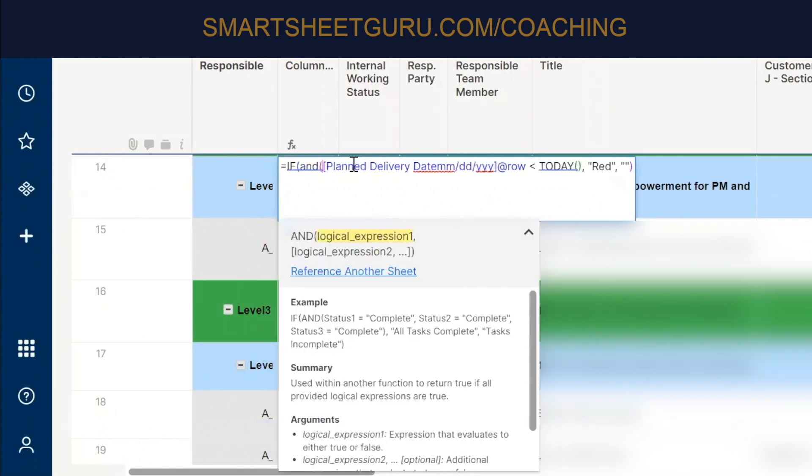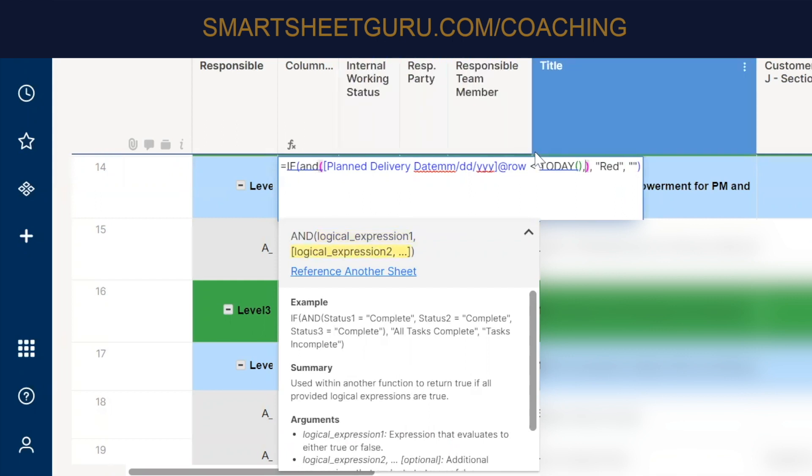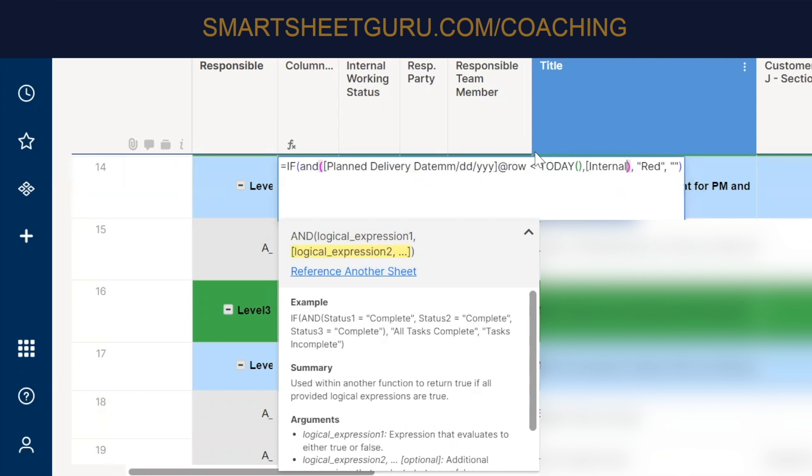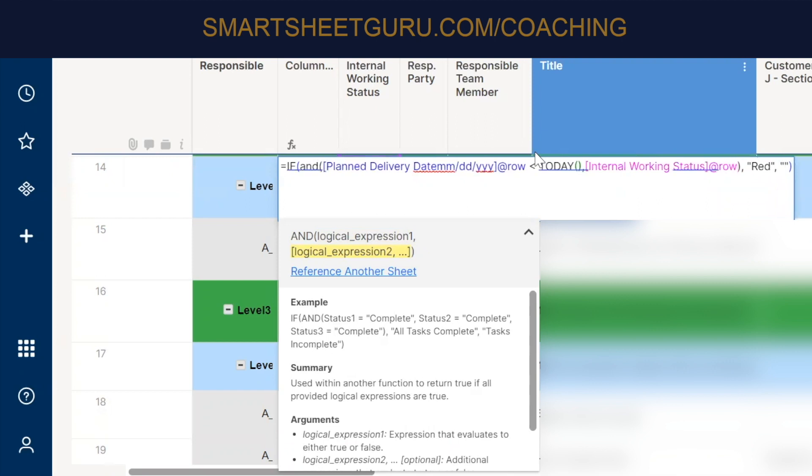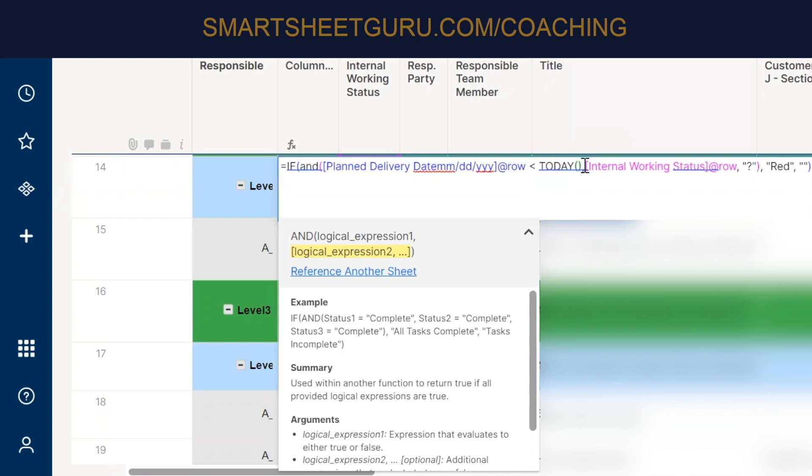So we're going to say, we're going to wrap in the and statement or and function. And we're going to say, and internal working status. And we're going to use that at row because we always want to look at the one at the row. And we're going to say, is it, what's the terminology you use? Is it okay? Or is it. Red. Well, internal, when the internal working status is what? Is a question mark. Okay. Okay. Or TBC.